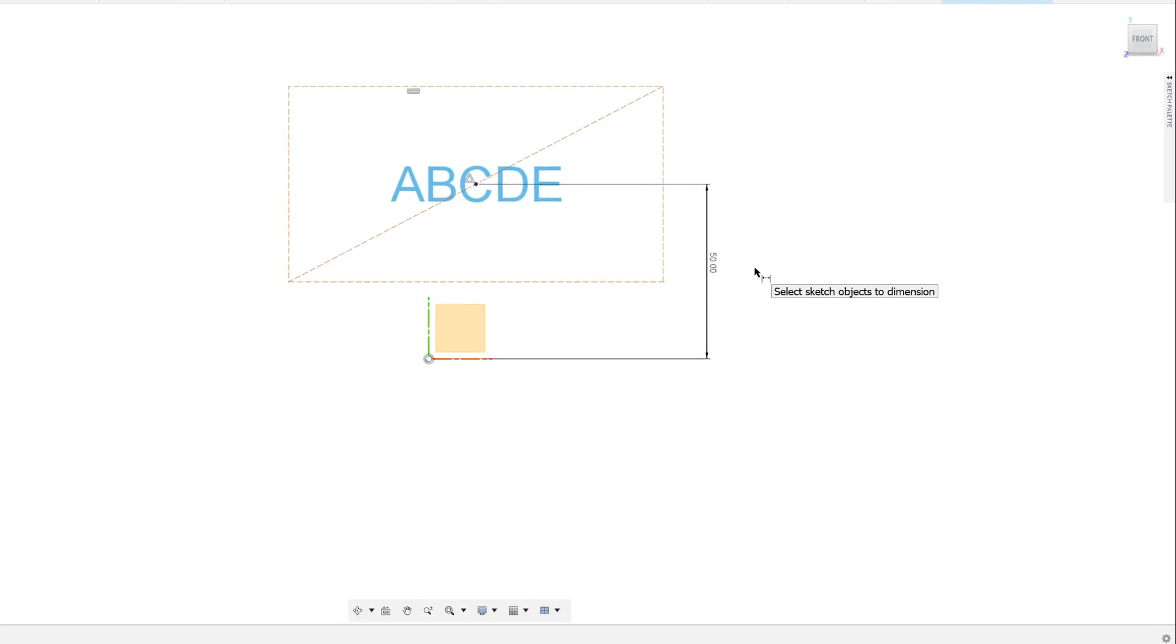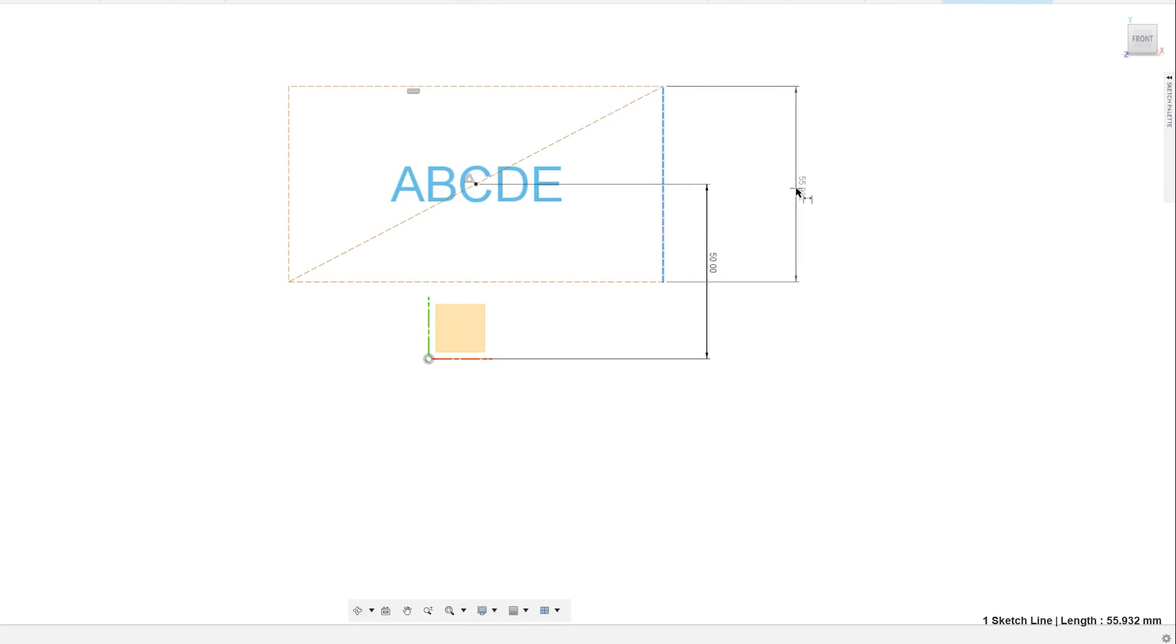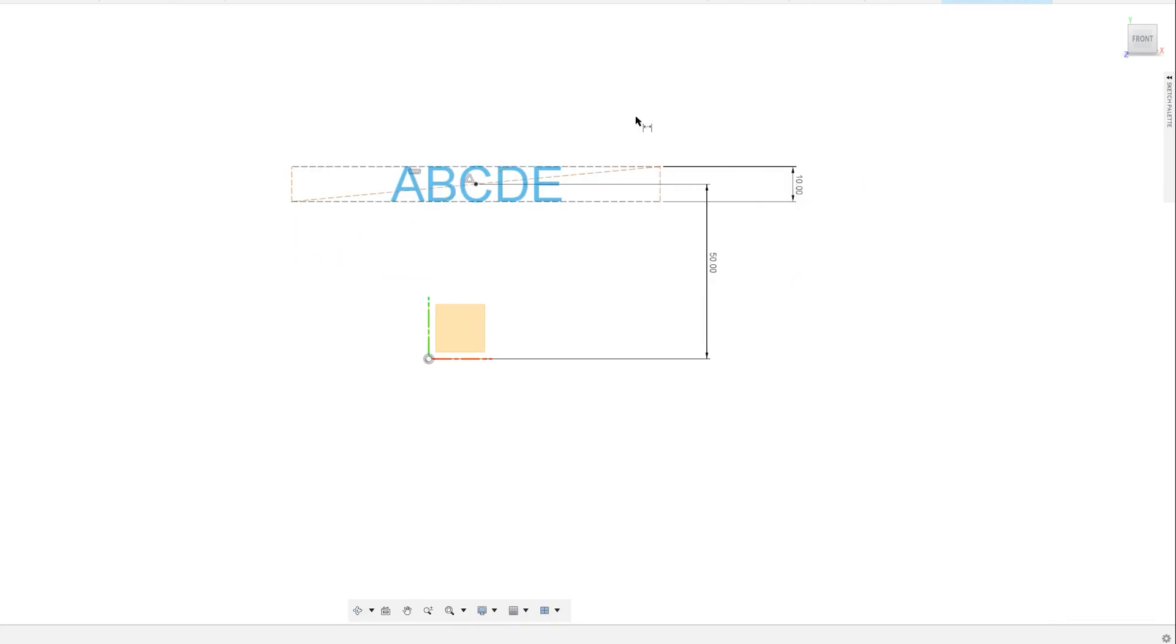You might also want to dimension the length and width of the bounding box to fully define the sketch. Usually, we would want to dimension the height of the box to be the same height as the font.